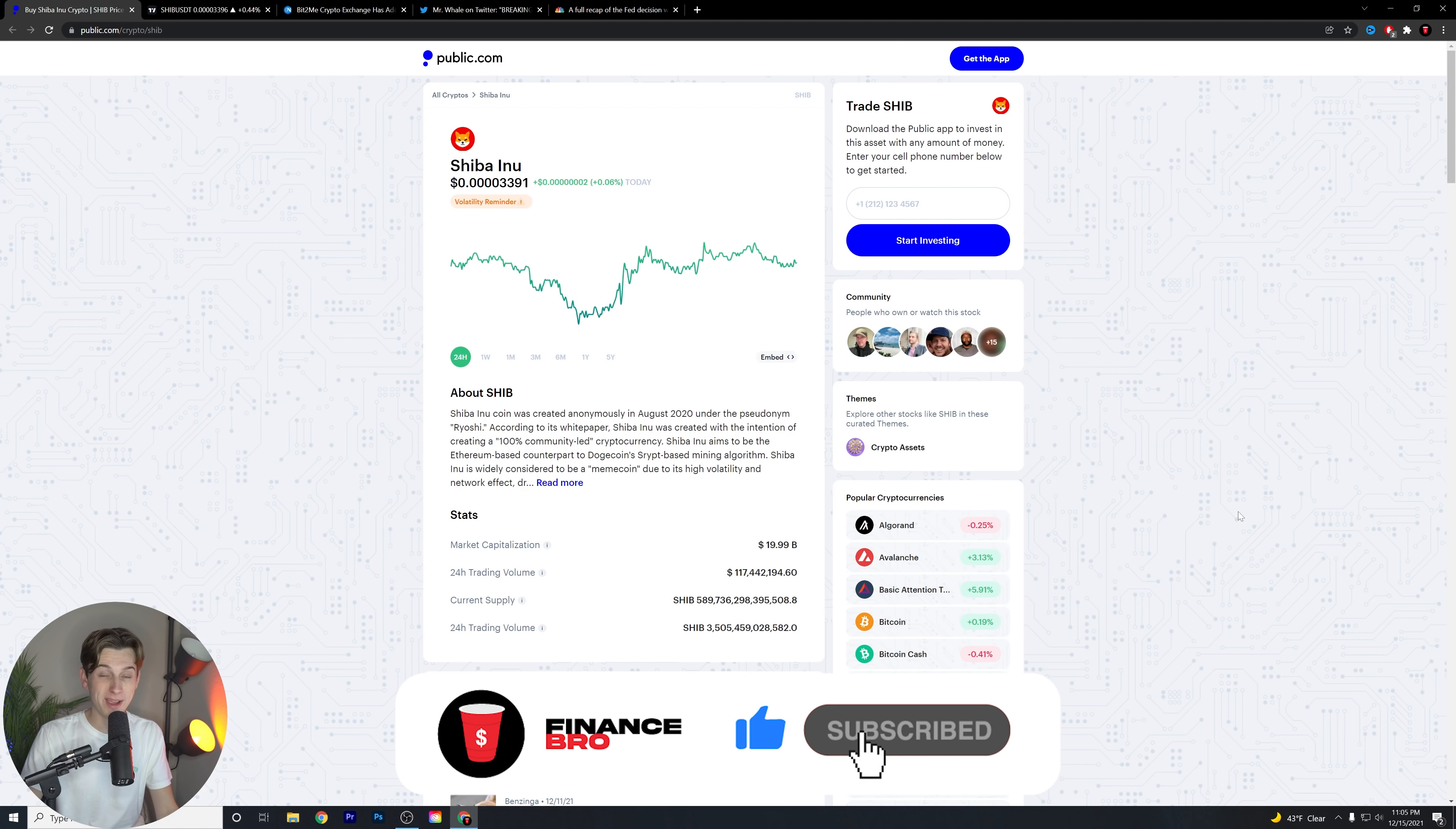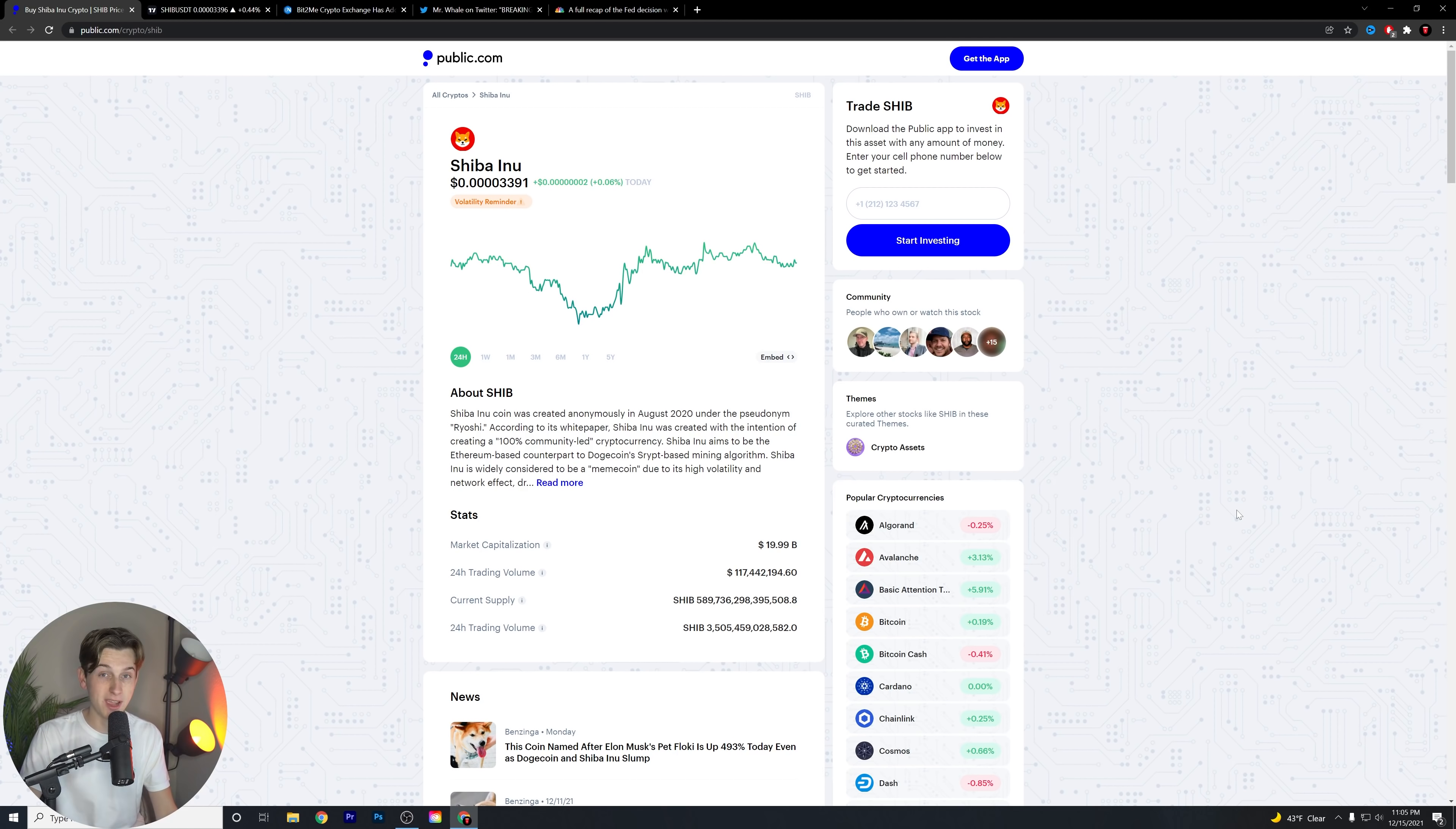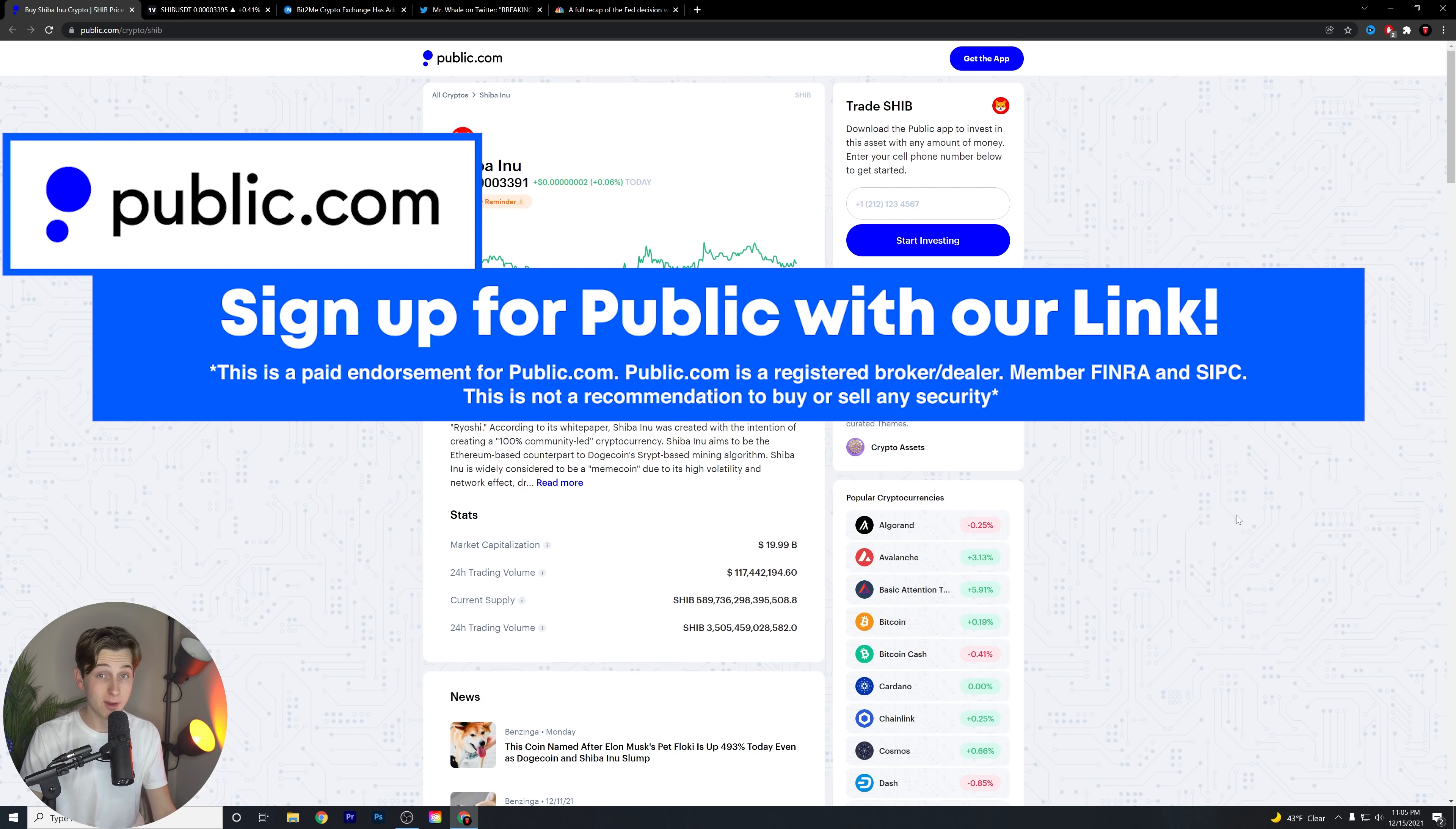Welcome back to another video guys. We're talking about Shiba Inu today and a major partnership that was just announced that I really think will affect this coin in a very positive way.